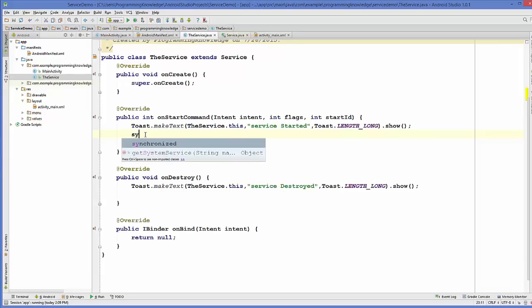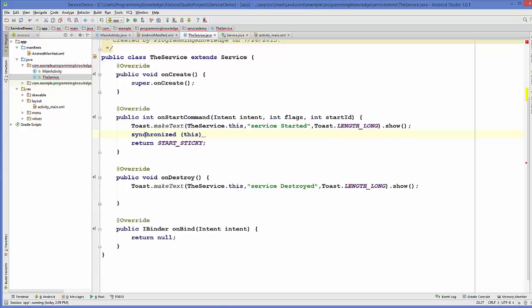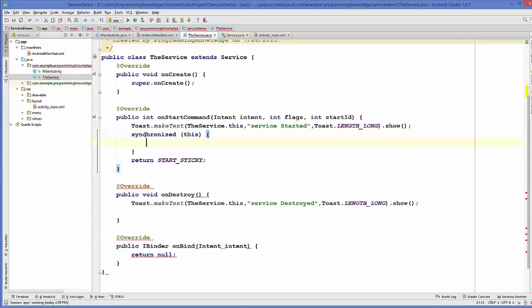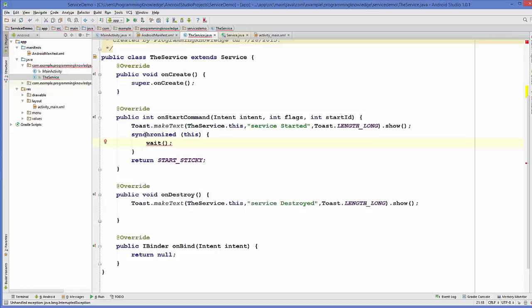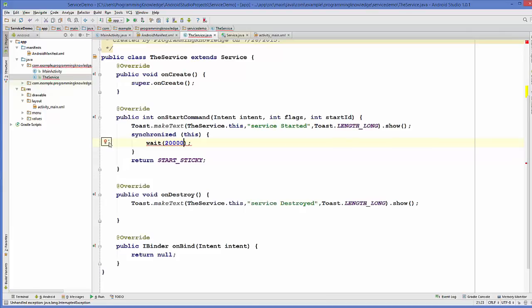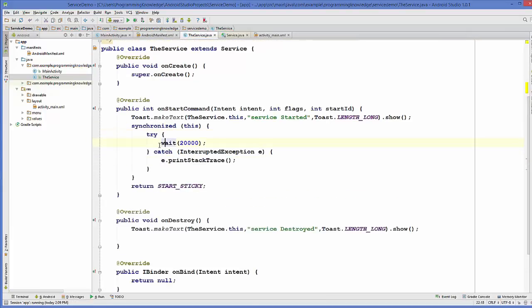I will use a synchronized block and pass this context to it. Inside the synchronized block I will call the wait method, which takes time in milliseconds. For example, 10 seconds would be 10,000 — but for us 20 seconds will be enough, so I'll give 20,000. Whenever you add this wait method, you need to include a try-catch block to handle it.